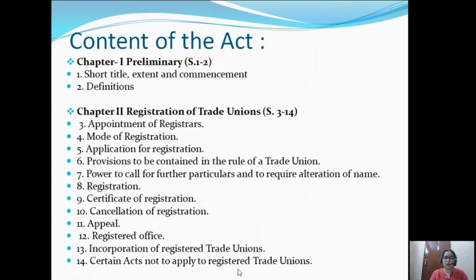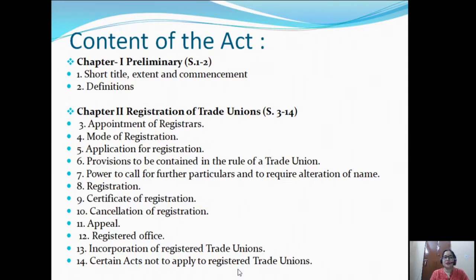In Chapter 1 of this act, we have short title, extent, and commencement. This chapter is divided into two sections: Section 1 covers short title, extent and commencement of the act, and Section 2 contains definitions which are relevant to this act.